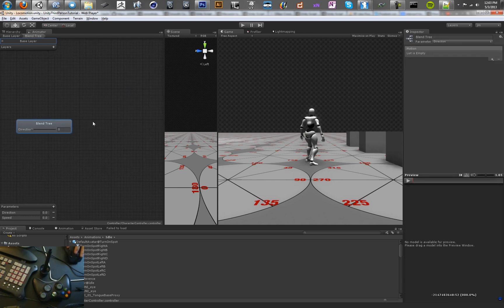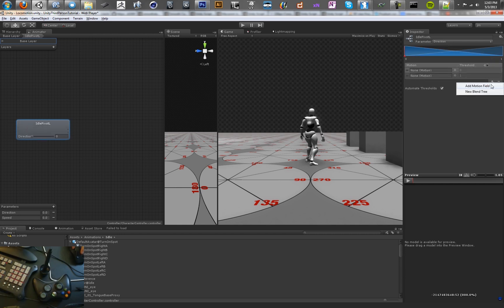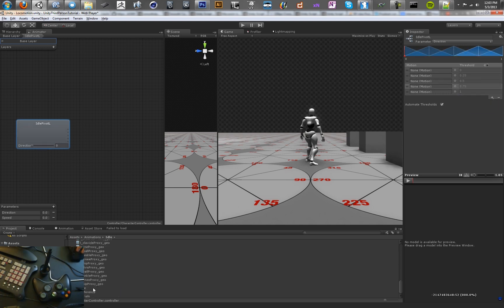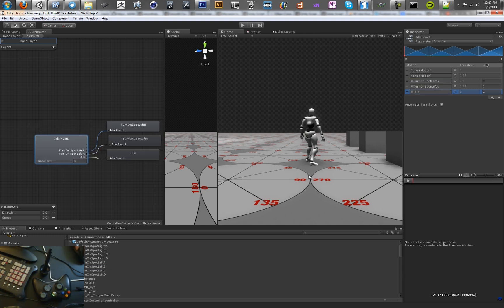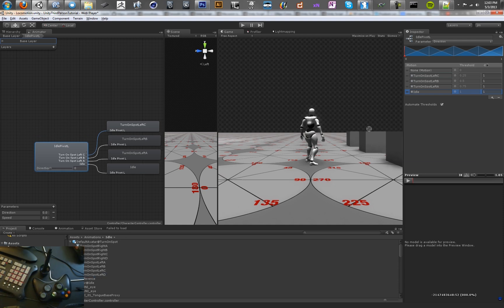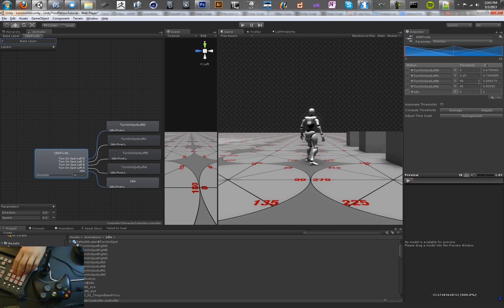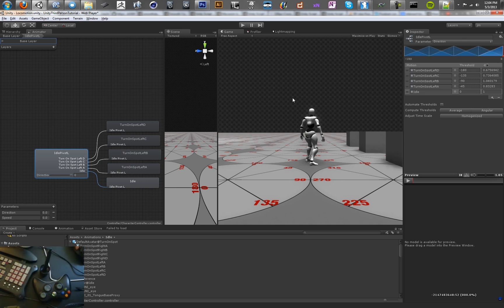Let's do the same thing in the left tree — I'm going to name this one Idle Pivot Left. Add a bunch of new motion fields and drag in all your animations: Turn On Spot Left A, Left B at 90 degrees, C at 135, and D at 180. Set the time scale to 1, and set the thresholds at corresponding angle degrees. These need to be negative, since we're turning left — left is always negative, right is always positive, at least in our script.